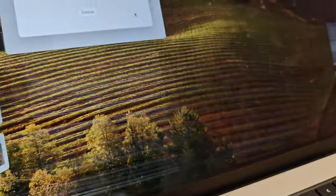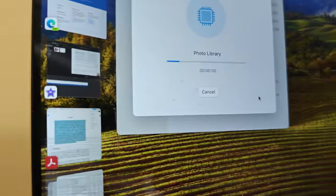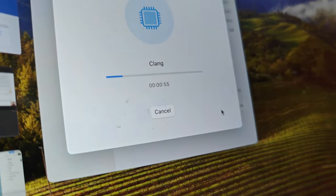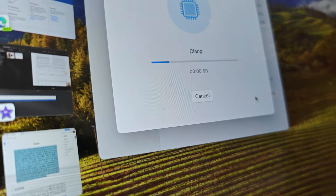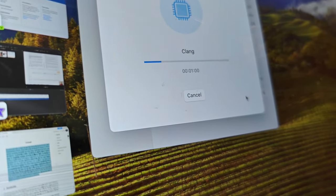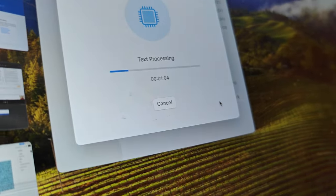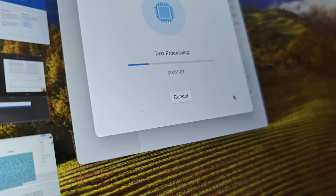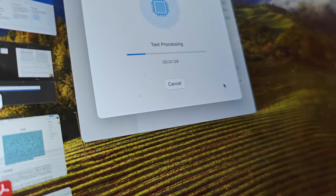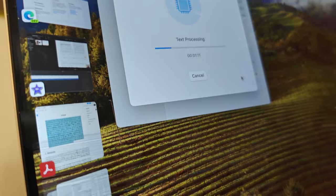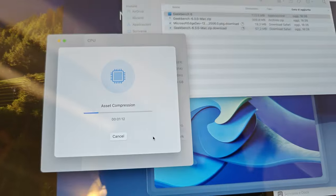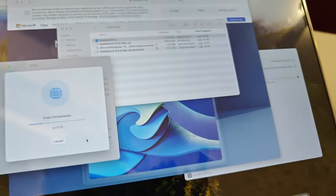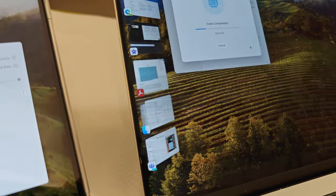You can see photo library, clang. Let's see when the other changes. Text processing, still clang. Now it's text processing there, it's a little faster. A few moments later, asset compression. Hmm, maybe there is not such a big difference.